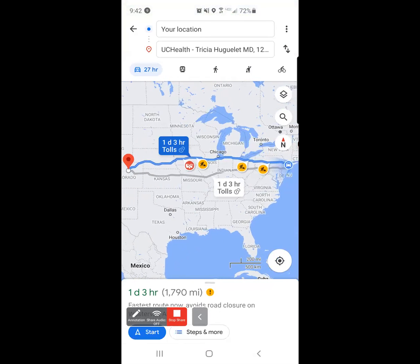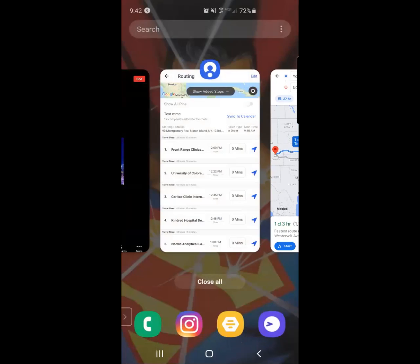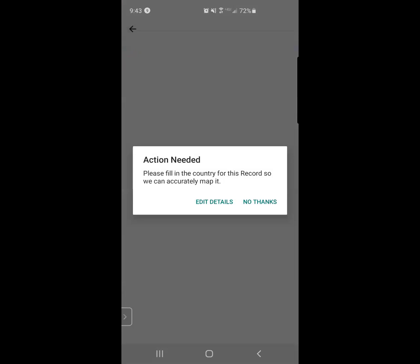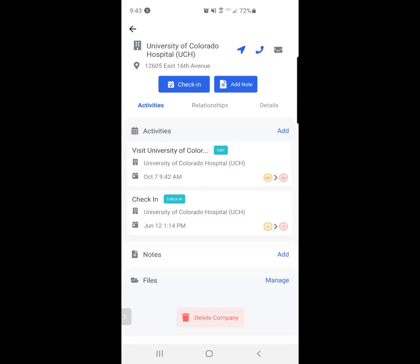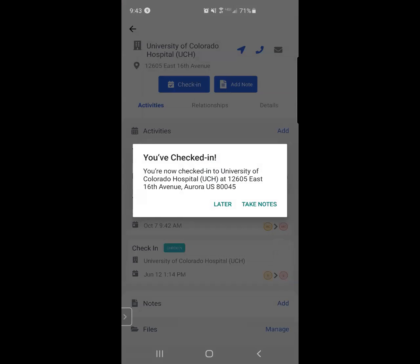I've successfully arrived at the University of Colorado. I go back into Map My Customers and I click on the University of Colorado name, the second stop. And it will ask me if I want to check in. So I'm going to click that check in button so I quickly give myself credit for that stop. It's asking if I would like to take notes now. I would like to.